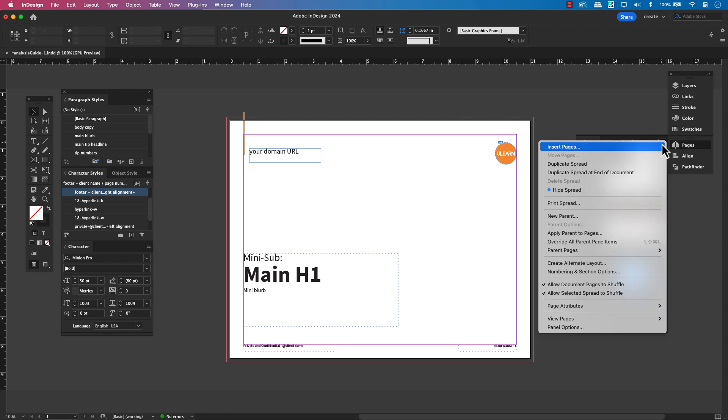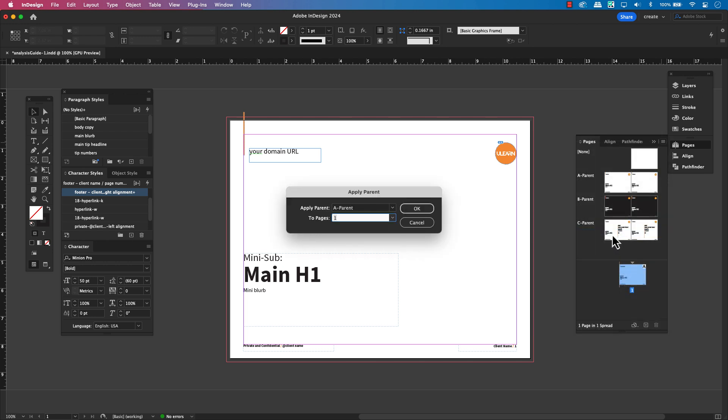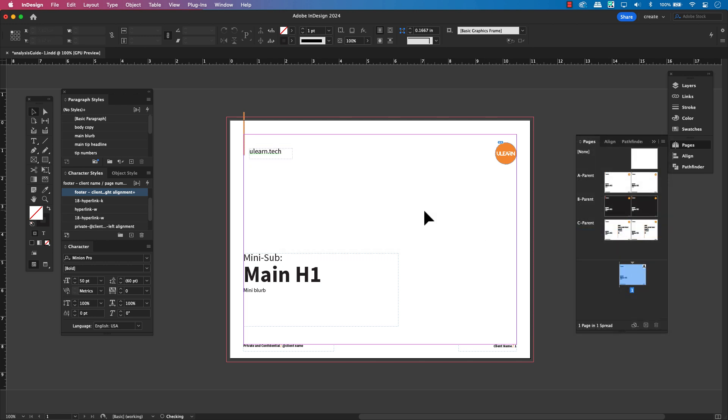Once you do this, you'll see that your item is back to its parent page default and is reconnected. You won't be able to click on it directly from the document page anymore, but it will now update automatically with any changes you make on the parent page.